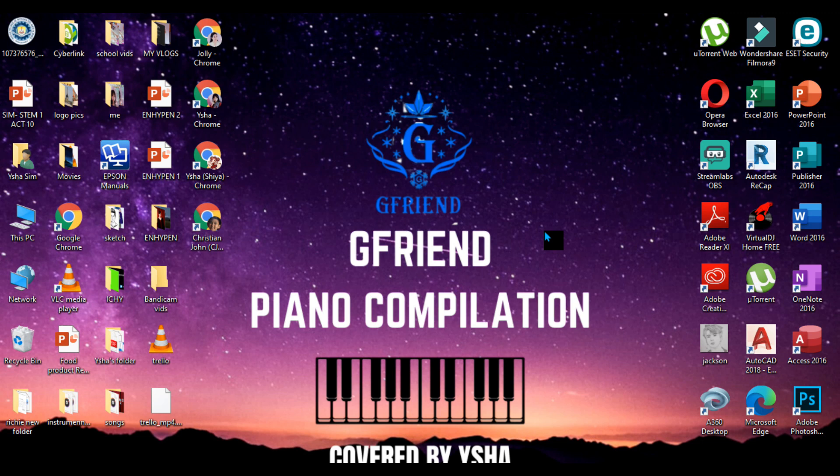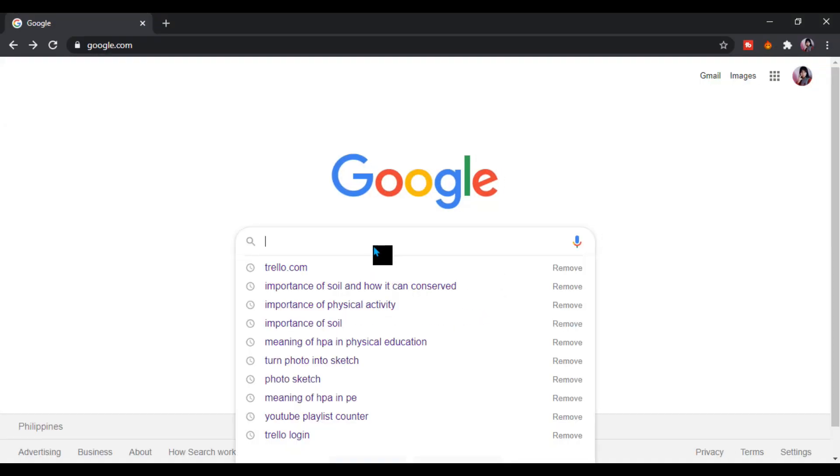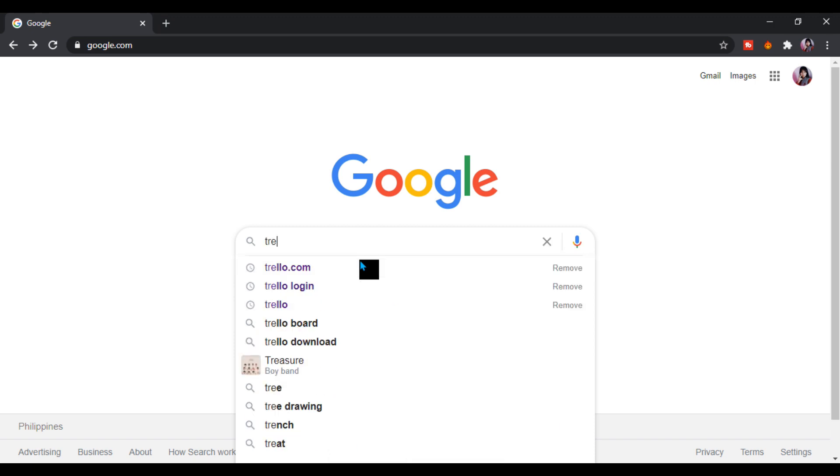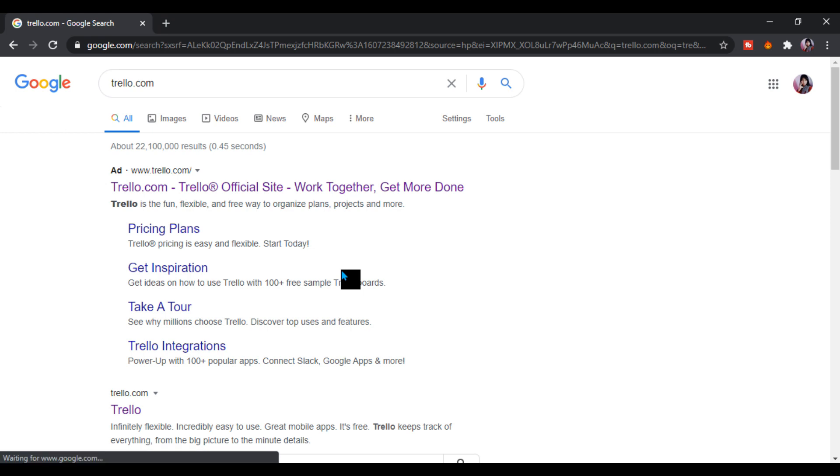Next, how to set up and use Trello. Let's go to our browser, open the browser, then put here Trello website.